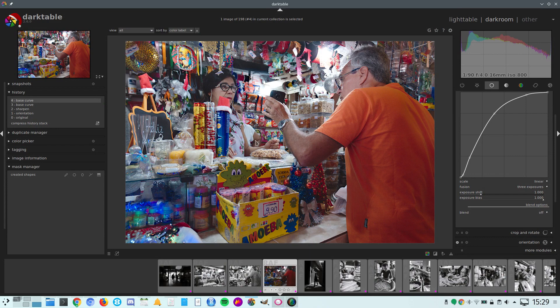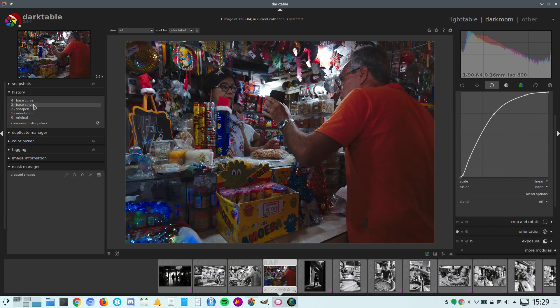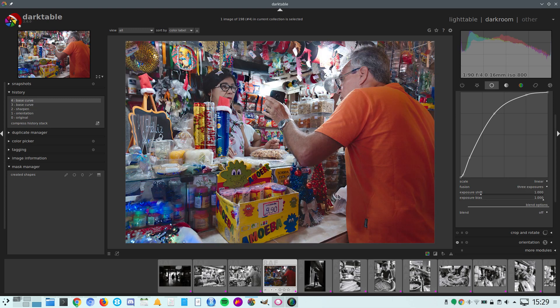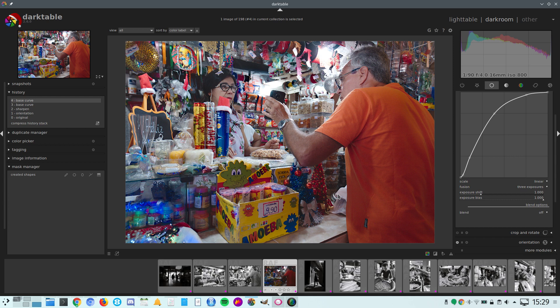As you can see, we got a clear improvement by just using the fusion option in the base curve. So this was a quick video just to show you how to deal with underexposed images in Darktable. I hope you found it useful.